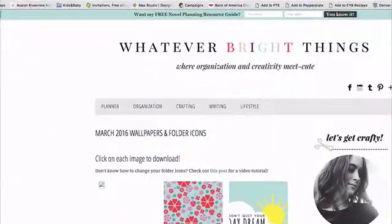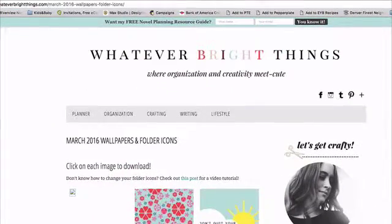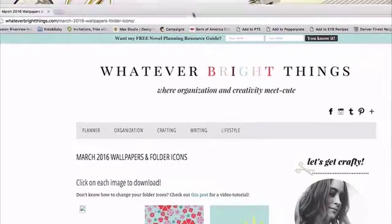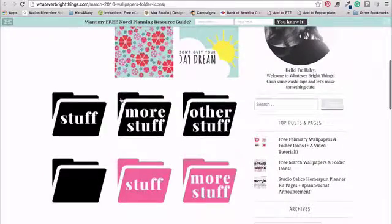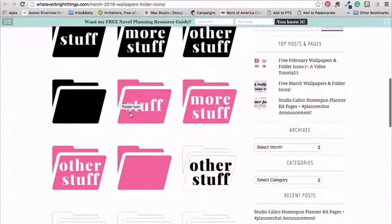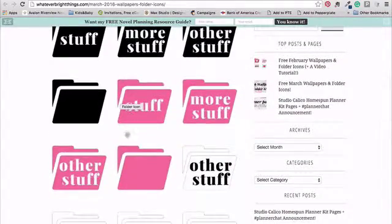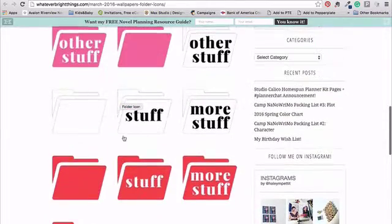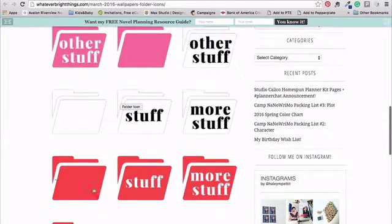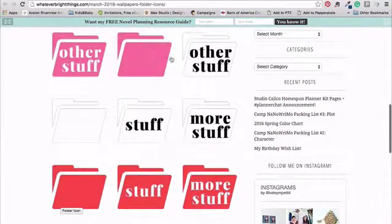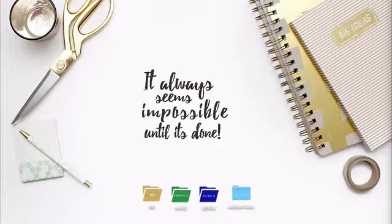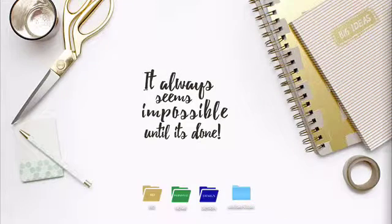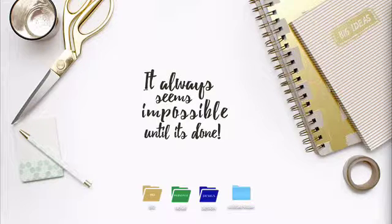I got the idea from Hailey from Whatever Bright Things. So she has already created ones for her February and March downloads if you just want to grab those, download those and add in your own text. But if you want to create your own personalized colors and personalized folders, I want to show you really quick how you will do that.